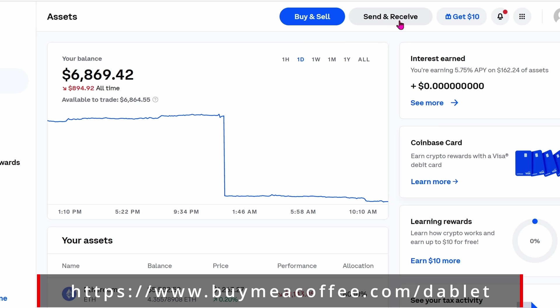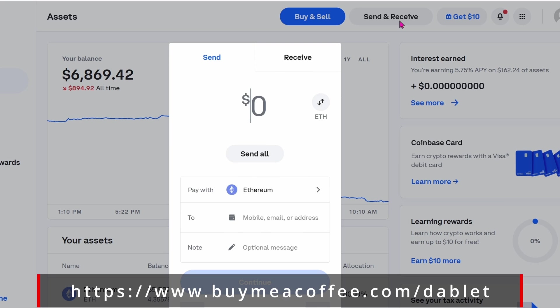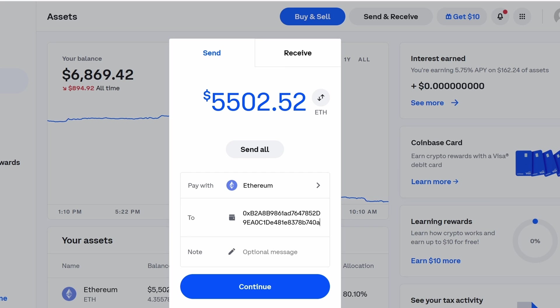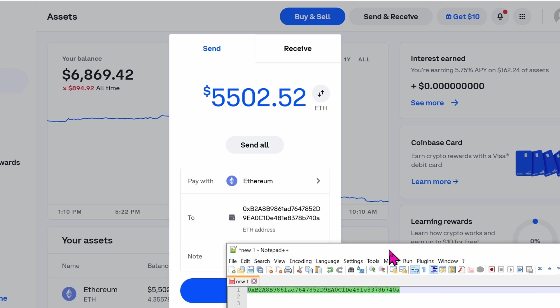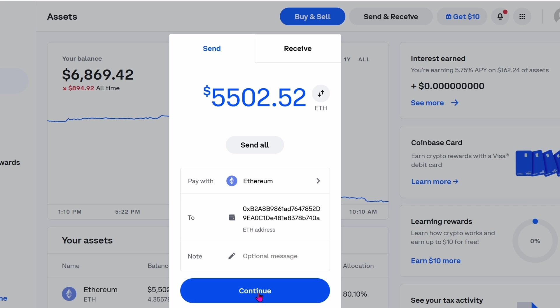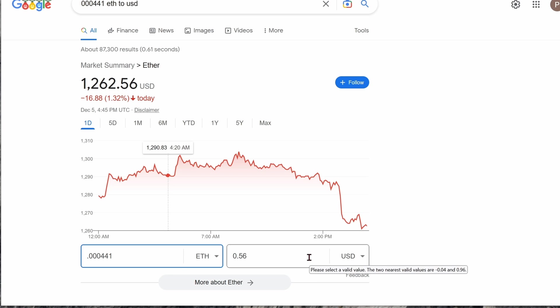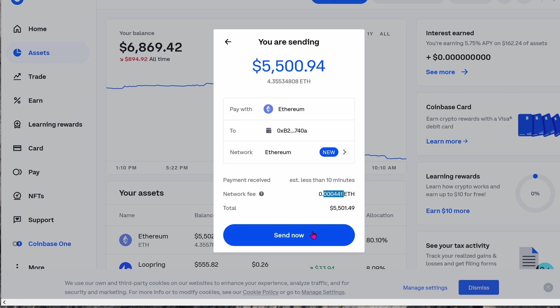Here we are in Coinbase, so I'm going to click on send receive. We're sending the money from Ethereum straight into my Ledger wallet, so go ahead and choose pay with Ethereum. Send to the address that your Ledger gave you. Paste it in, verify one more time. Once you're satisfied, click on continue. It's going to give you a network fee. If you're content with that network fee, go ahead and click on send now. Just for curiosity, how much is 0.0004 Ethereum? Well, let's see, let's open Google up and see. So to send about five thousand dollars, it will cost about 56 cents, not bad. Click on send now.